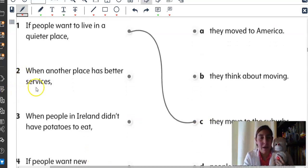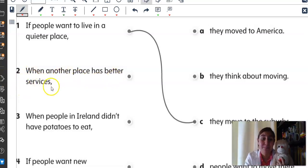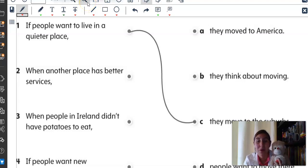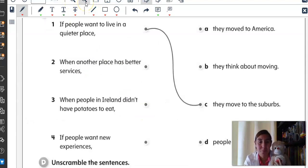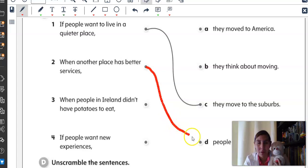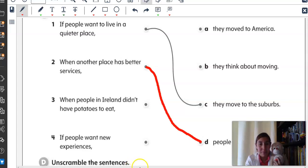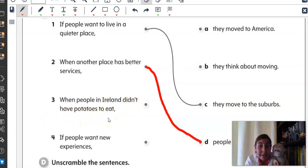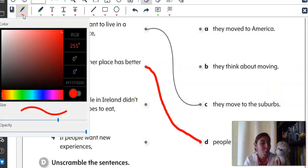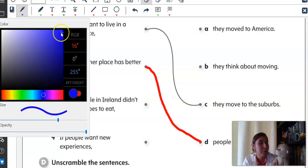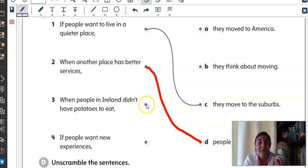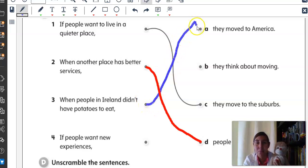Okay. What about number two? When another place has better services, which is the correct answer — people want to move there. Very good. People want to move there. So, let's match. Number three: When people in Ireland didn't have potatoes to eat, what did they do? They moved to America. Let's use color blue for this one. When people in Ireland didn't have potatoes to eat, they moved to America.